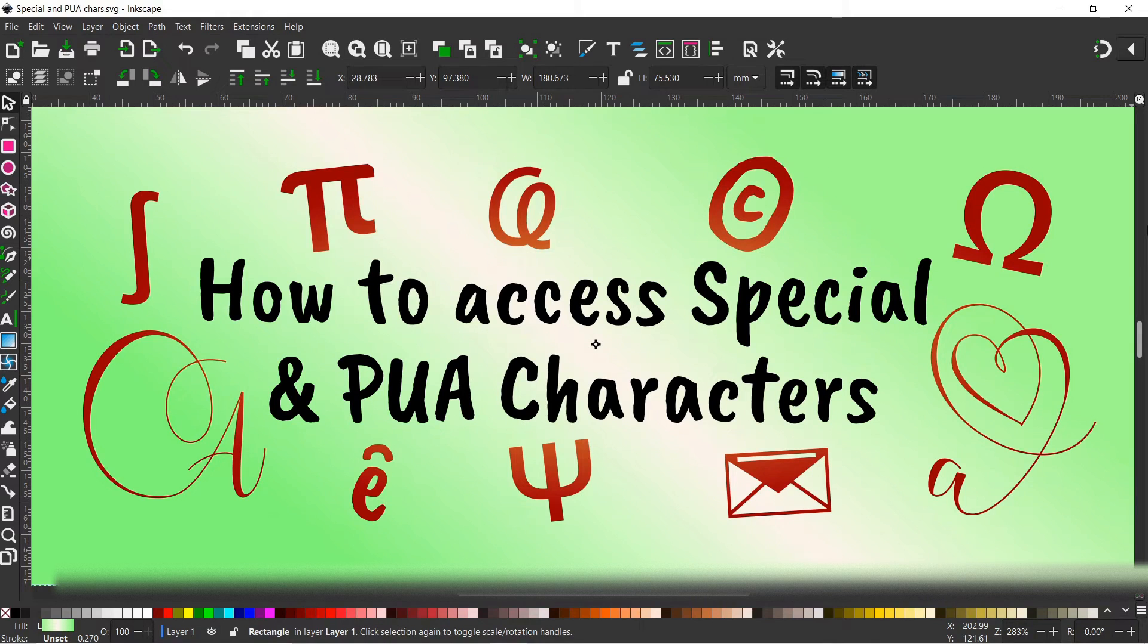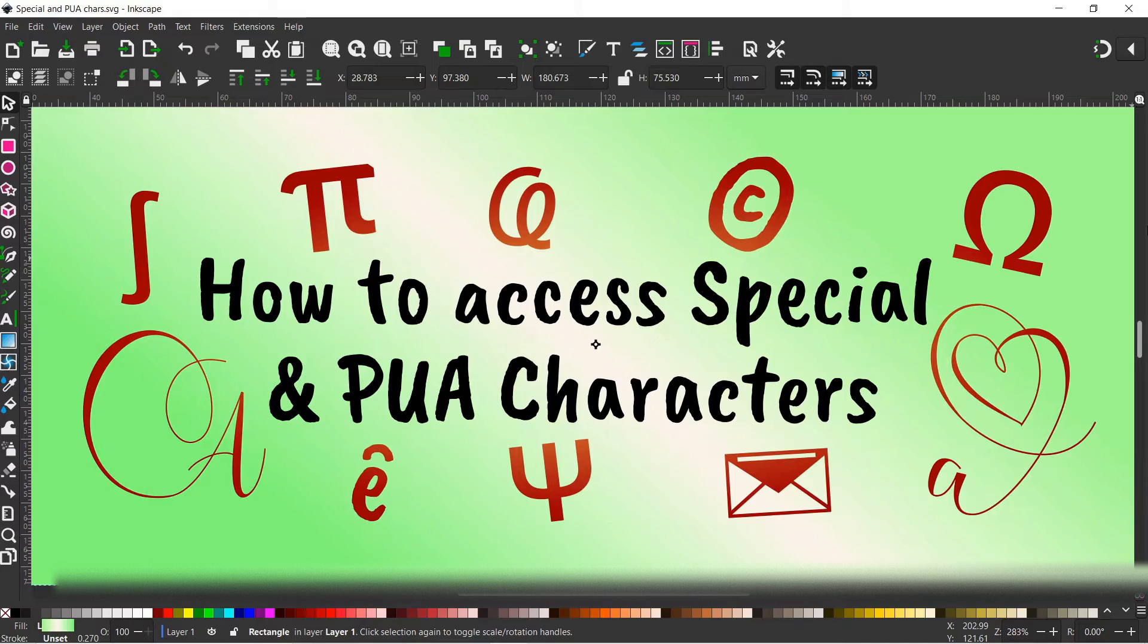Hello and welcome to another video on Inkscape. If you've been wondering how you can access special and PUA characters, then this video is for you. Stick with us.